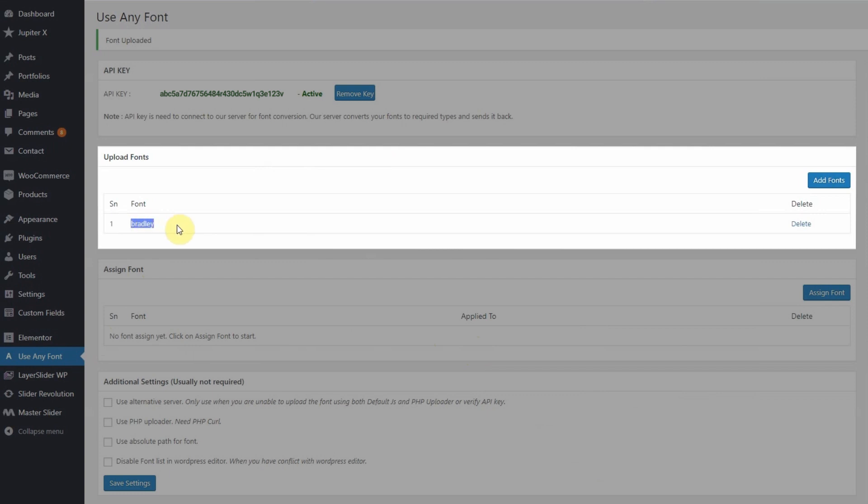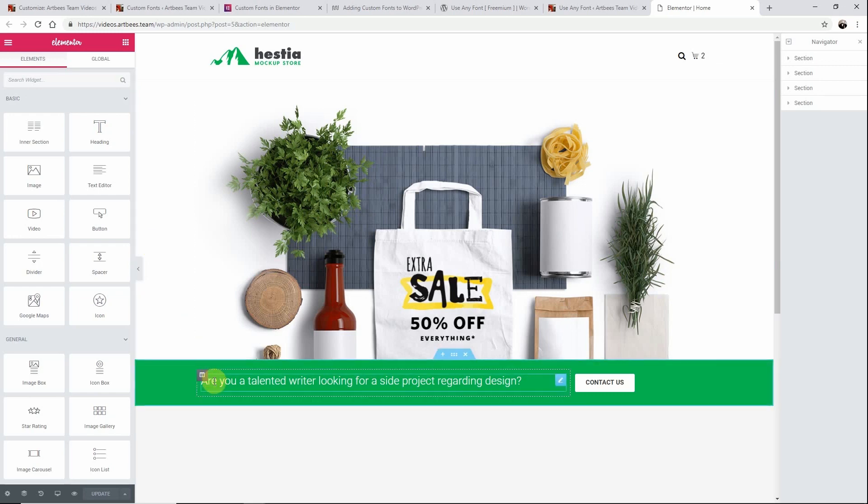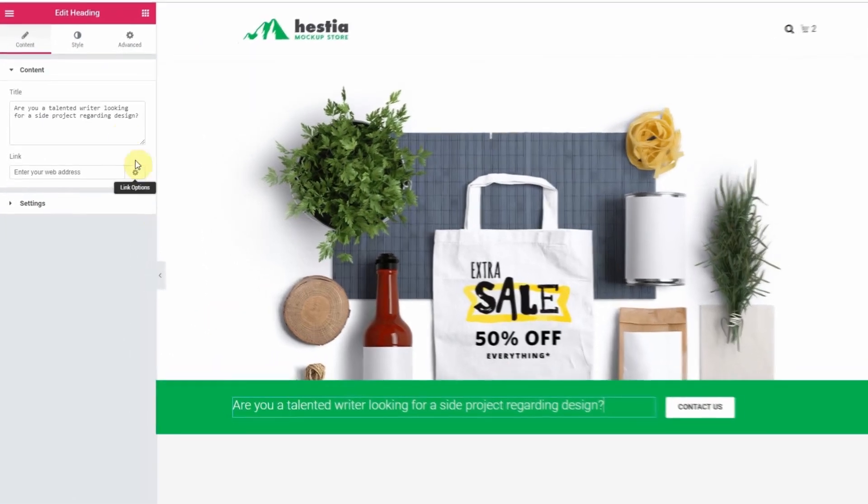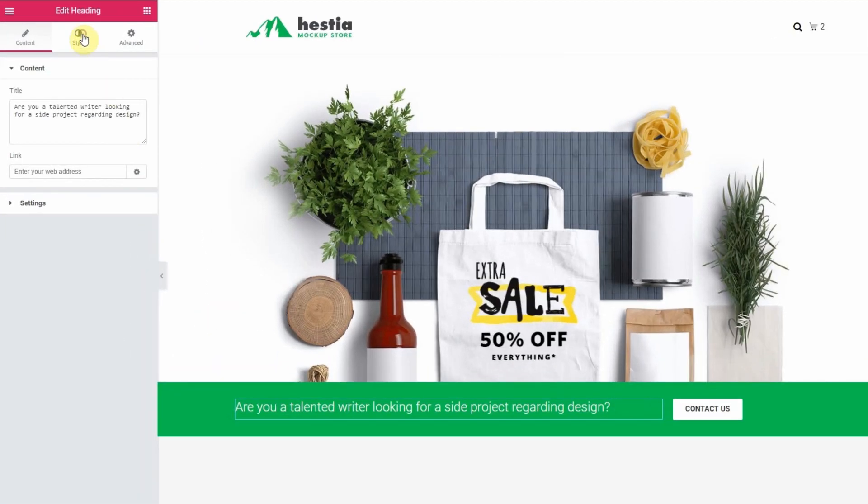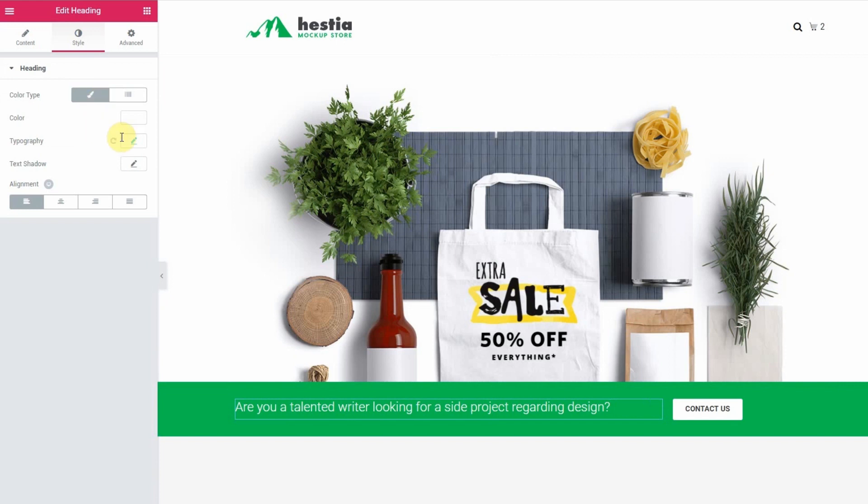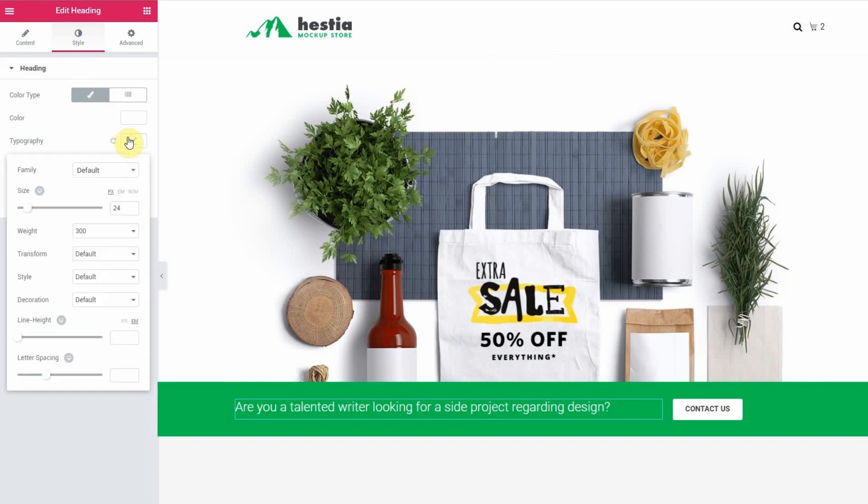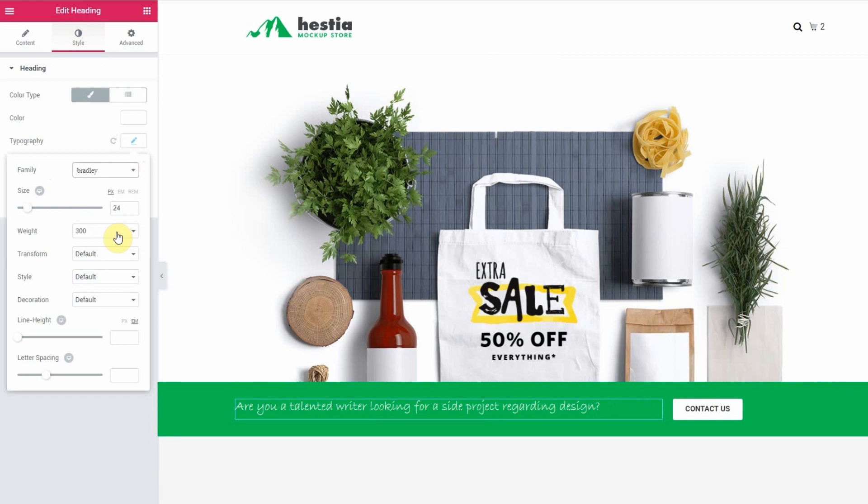And now I'll go to a page inside Elementor and select a text element. And if I go to the element's dashboard inside style I click on typography settings. Then under family I can see Bradley right here.